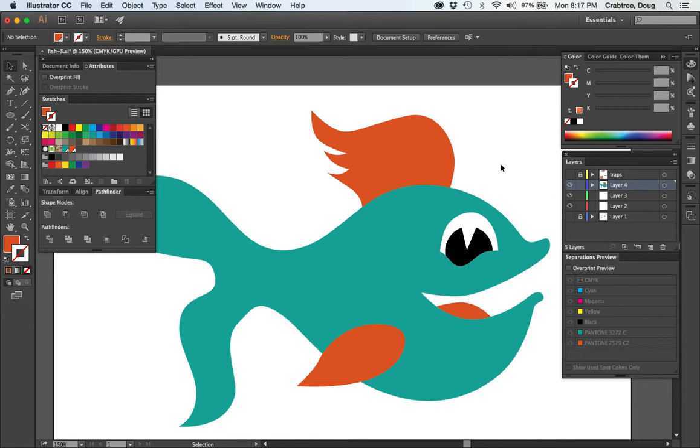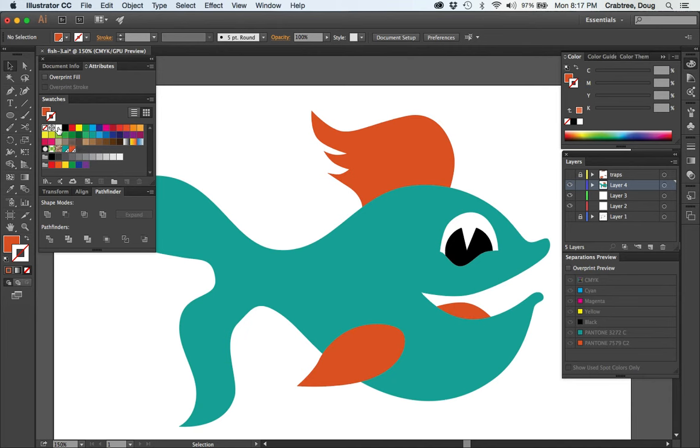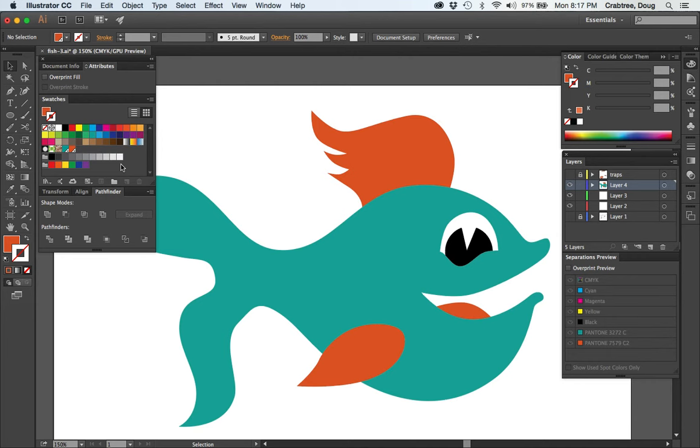Let's first make our undercolor layer of white. Now this white up here is called white, it's the paper white. The thing about this one is that you can never make a separation of this white color. All it does is knock a hole out to show the white paper. So we're going to have to make ourselves a new swatch.